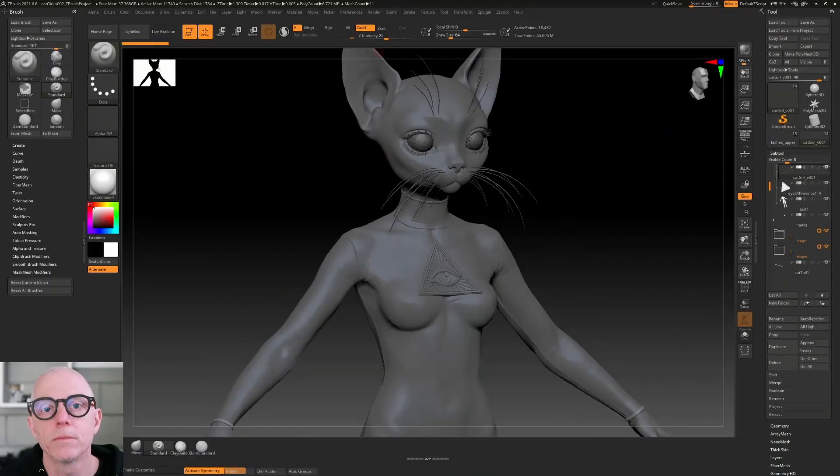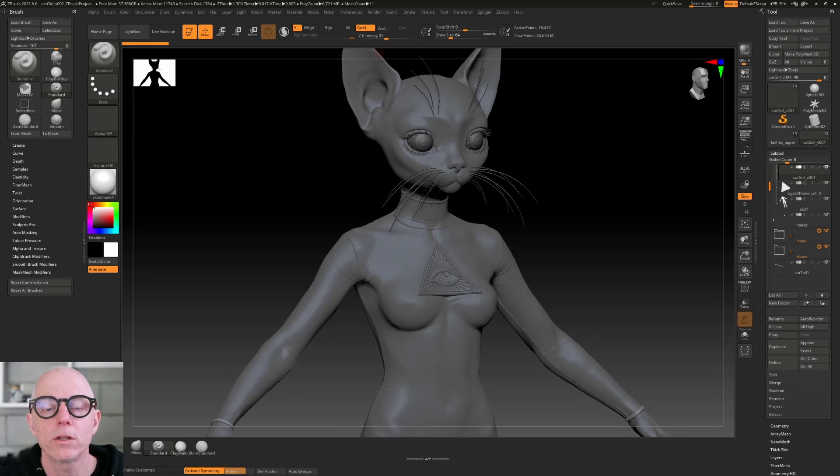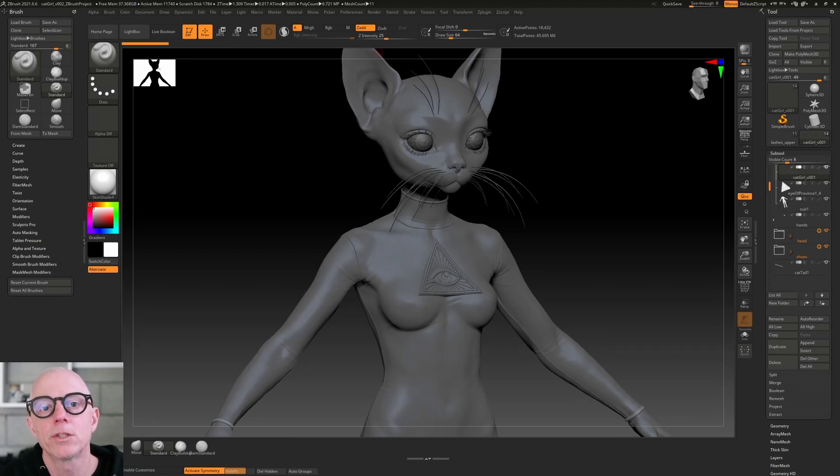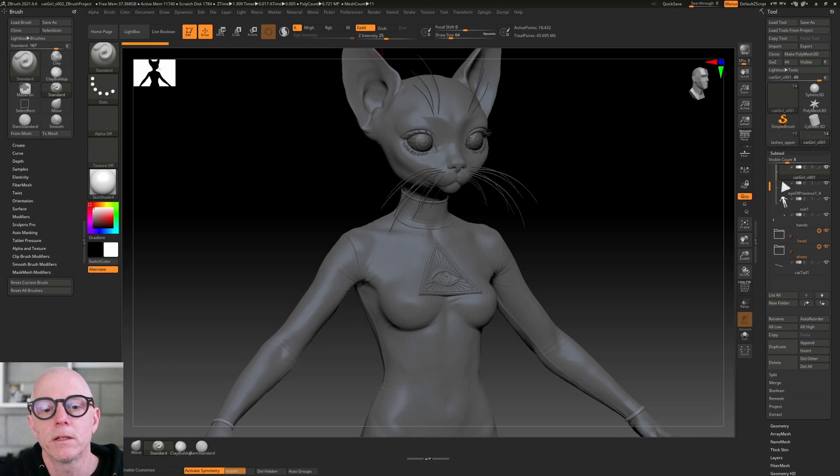Hey, in this video I thought we'd look at the model results that I got back, as well as the results from the Polywink service. First we're going to look at the results that I got back from Dan Ulrich. You may remember Dan was the modeler that I engaged to help me build this model.